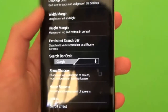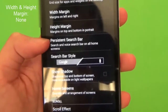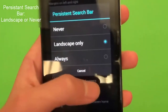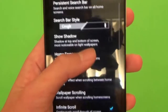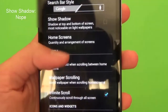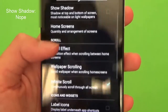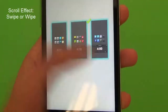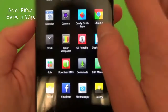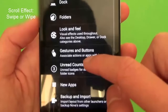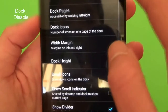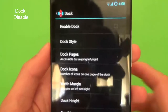What you need in the desktop part is desktop grid will be 8 by 6. The width margin and the height margin, set to none. The persistent search bar, we only have landscape only. Search bar style we can leave that. Uncheck show shadows. Home screens will have 3, with the middle one as the default. Let's just go back to Nova settings. Our dock — disable the dock.